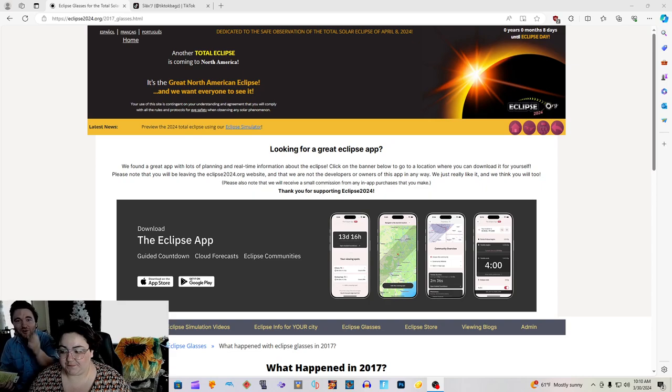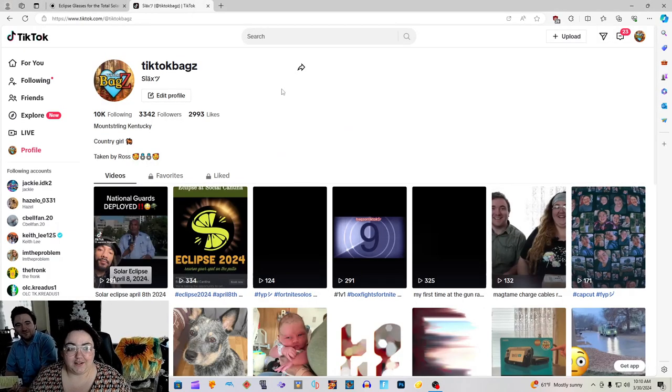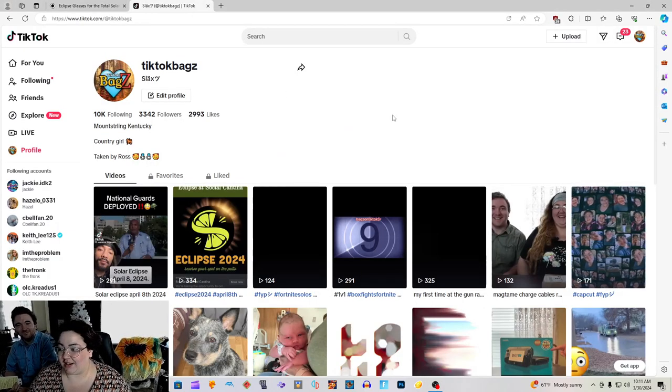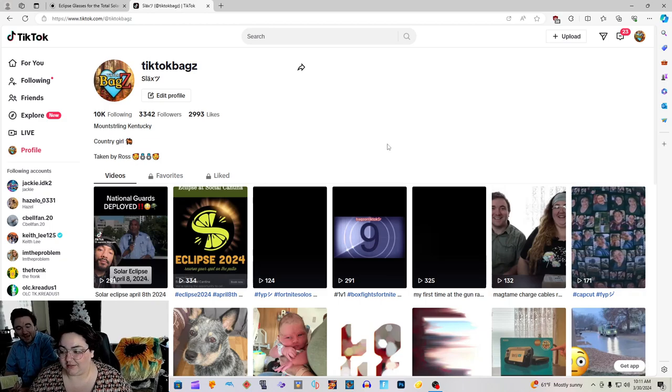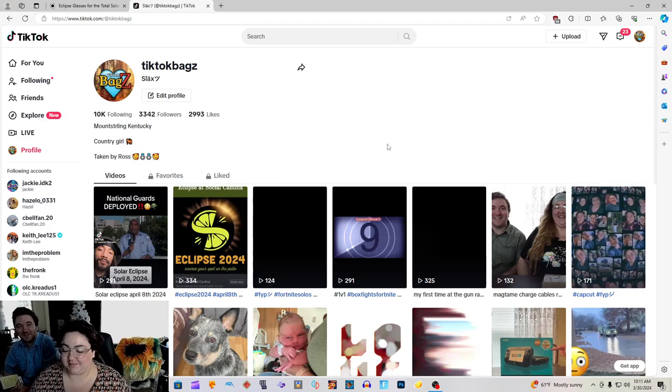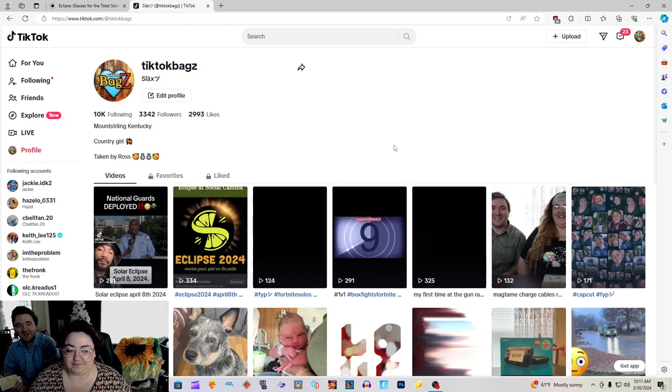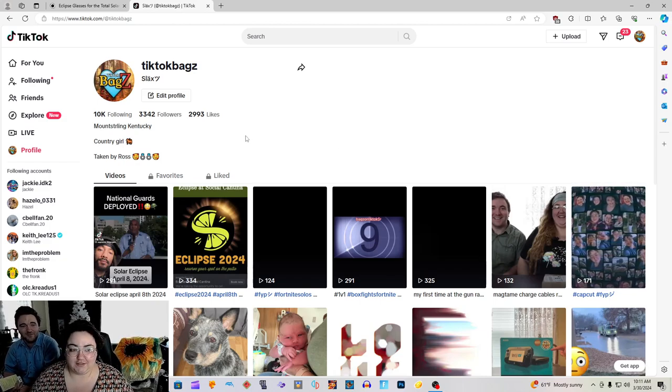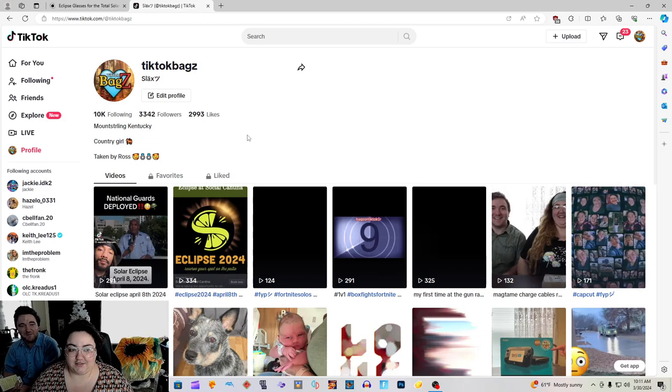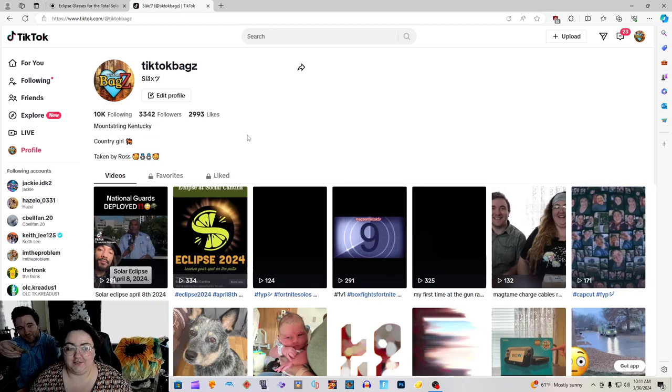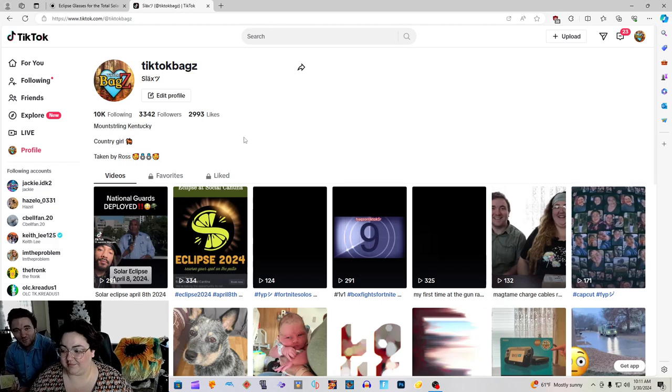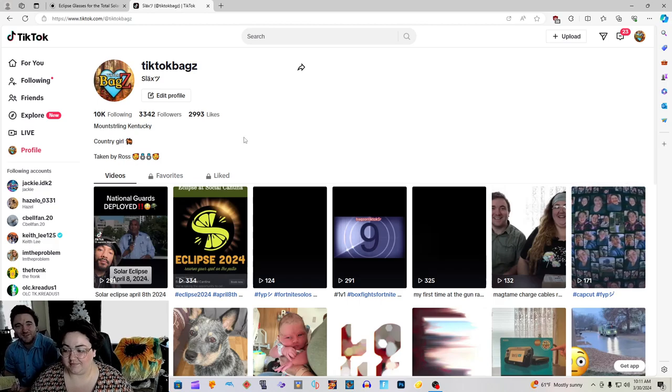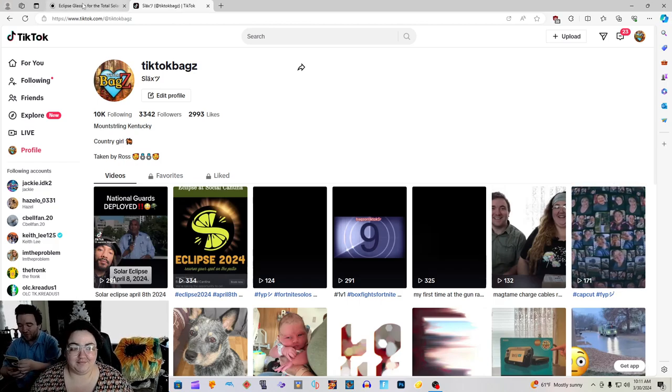My baby doll would like to advertise something for you. If you guys want to follow me on TikTok, I post eclipse videos every few days with information pertaining to the eclipse. It is TikTok Bagz or Slacks. Just type in Bagz and you will see her profile. She will be posting more as the days come closer to the eclipse.